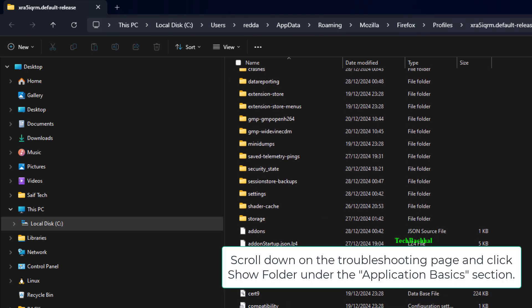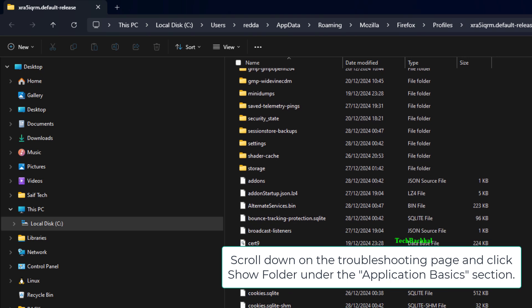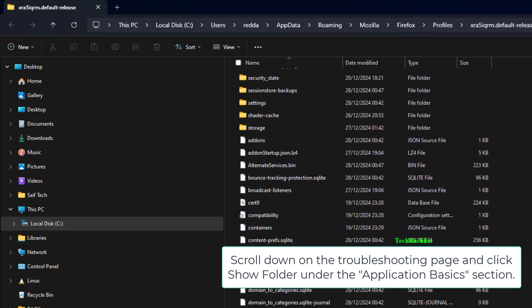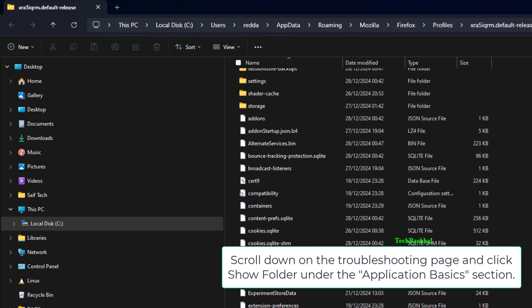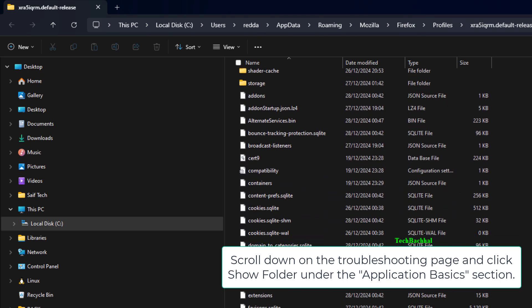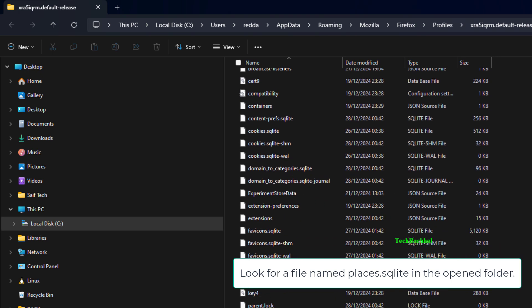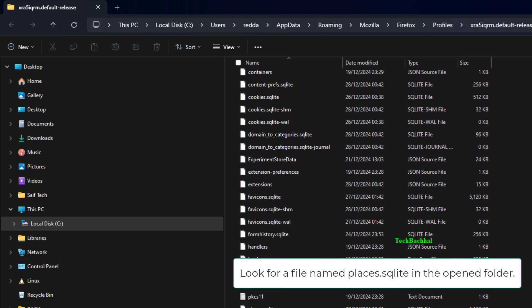Scroll down on the Troubleshooting page and click Show Folder under the Application Basics section. Look for a file named Places.Schoolite in the opened folder.